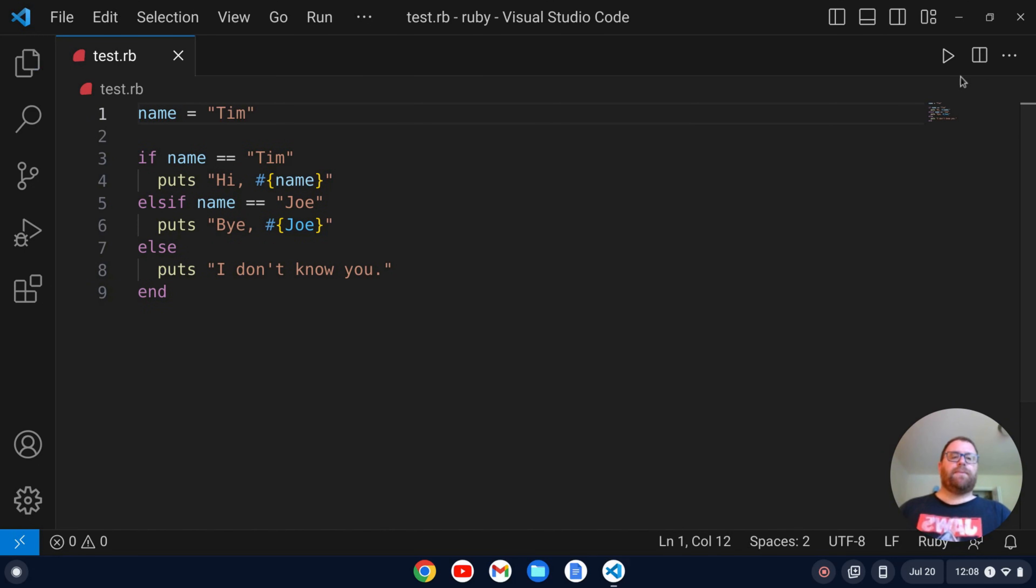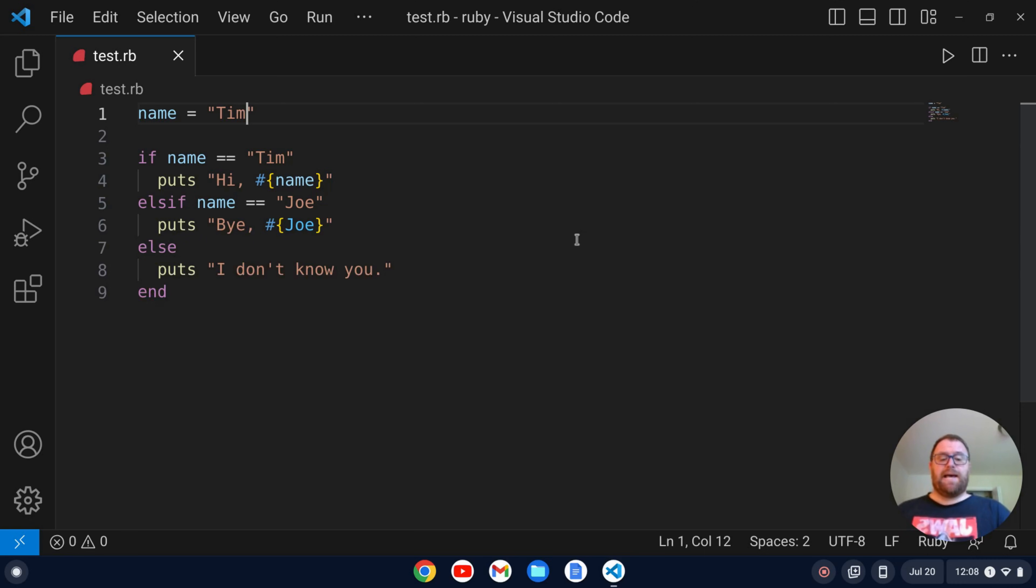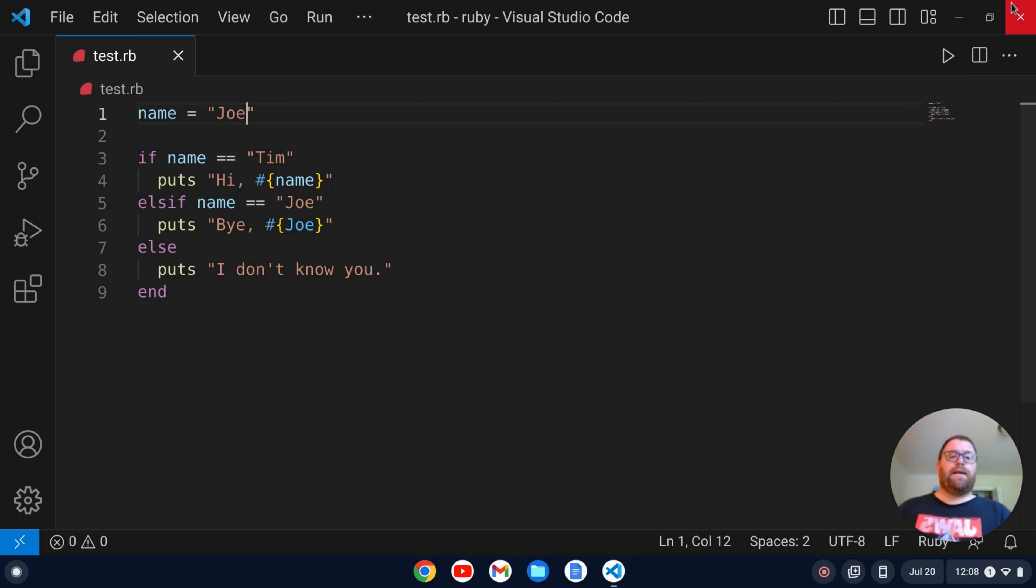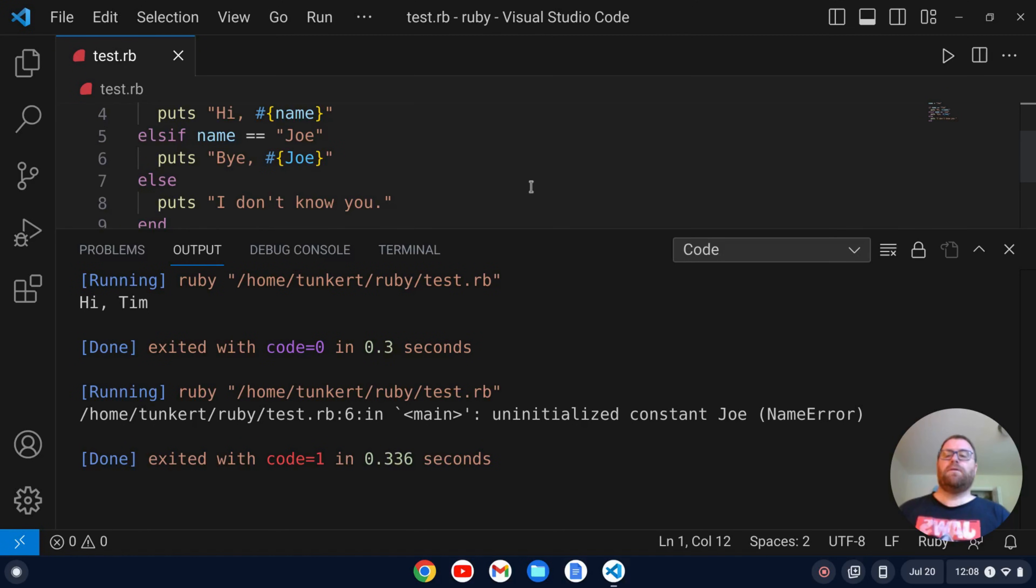Let's save it. Now we can press this arrow to run it and we get hi Tim as expected. Okay, if I want to change the name to Joe, I'll save it and I run it and what happened here?